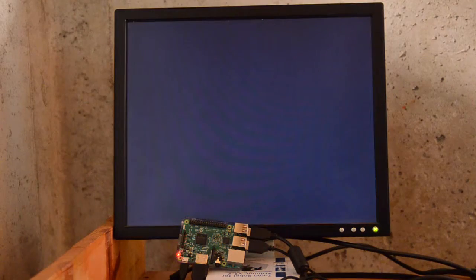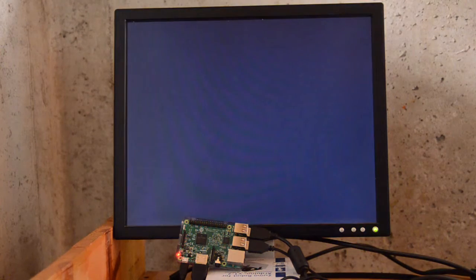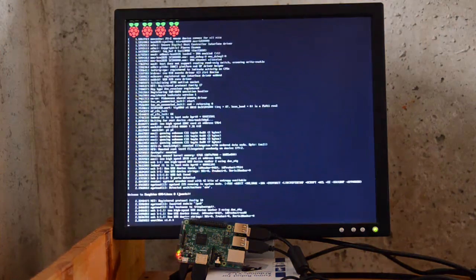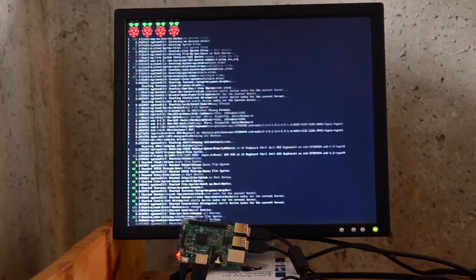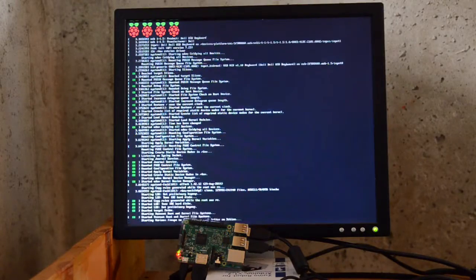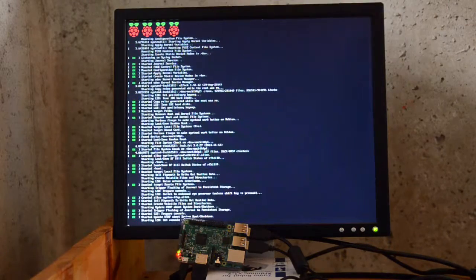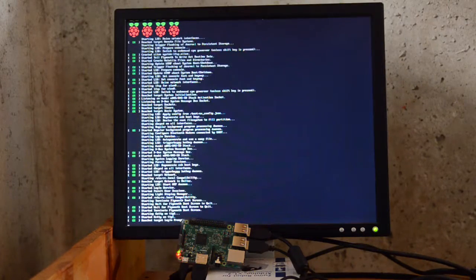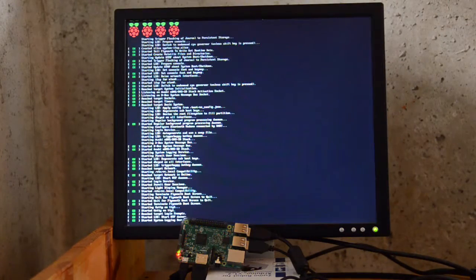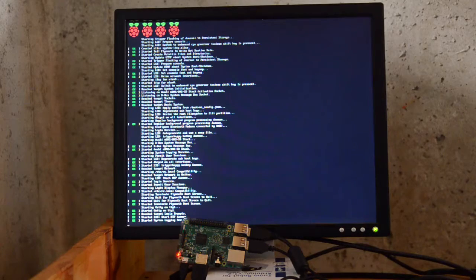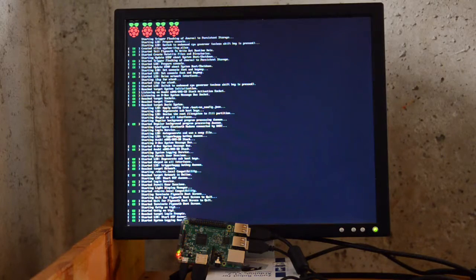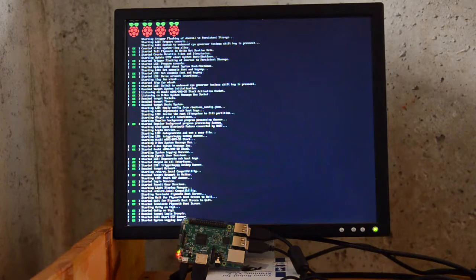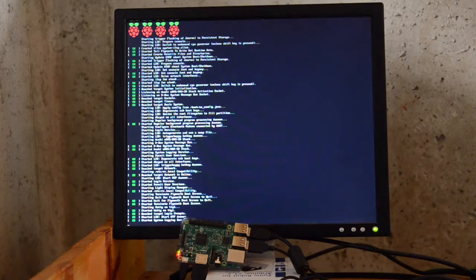And apparently the new image automatically resizes to your SD card, and so there was a little message about that. If you're paying attention, the red light on the LED has been on solid, though maybe you can't see that, and the green is flashing a little bit.